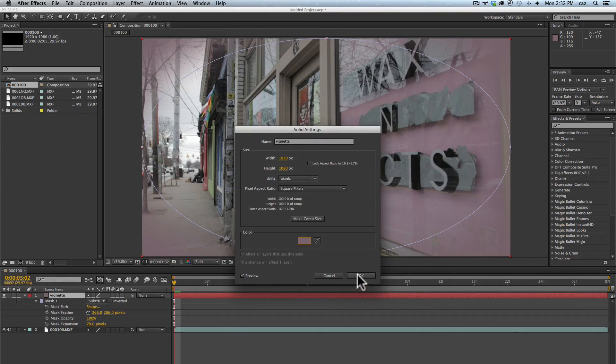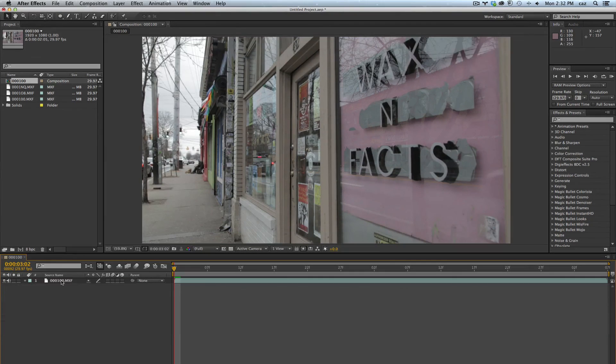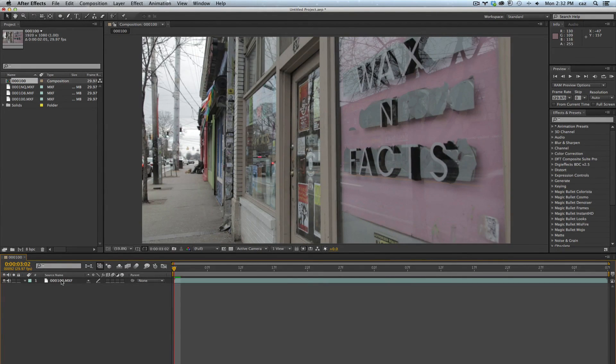But you can also use it for different treatments like this. So that's a quick start with working with masks. Hope you guys found that helpful.